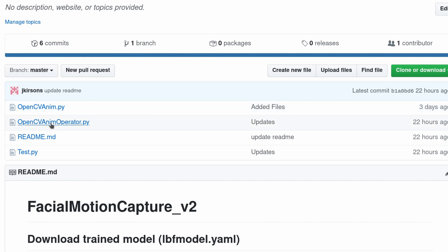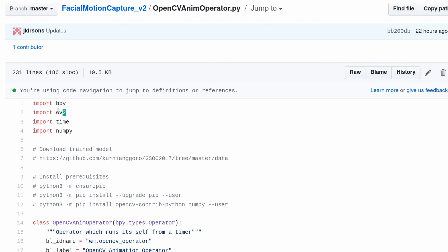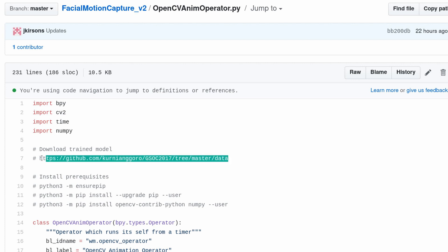We can see in the code we have a lot less dependencies. OpenCV is still required and NumPy. This one uses a different trained model. It doesn't use the DLib trained model. You'll need to download the trained model from this location.